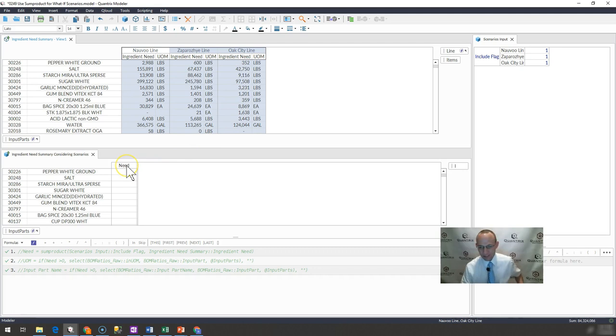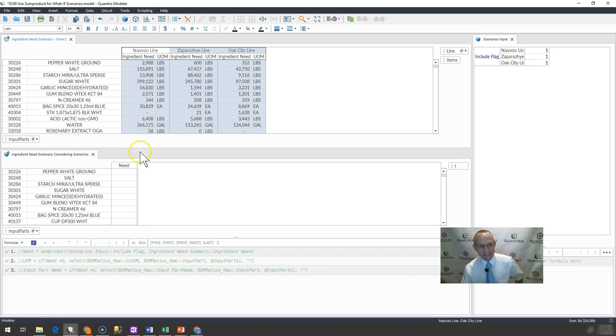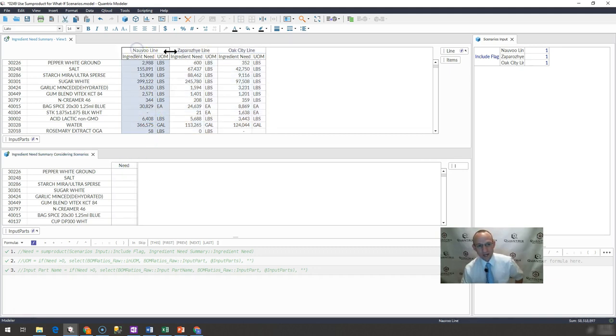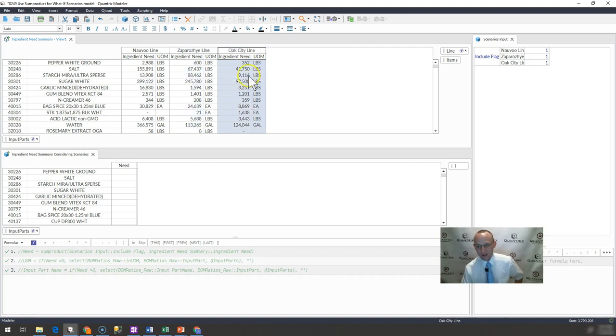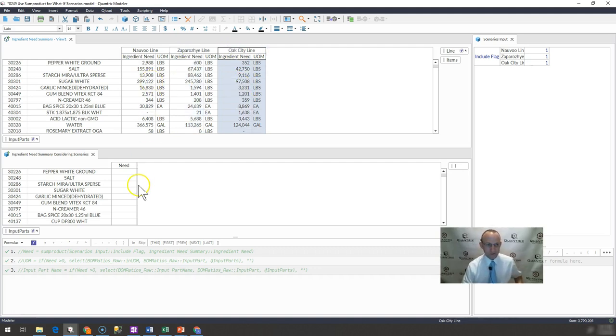And now what I want to do is I want to find out what the total ingredient demand needs to be across all the facilities. Now I realize I could insert a summary item and get that to happen. But I want to have it be in its own individual matrix. And I want to be able to control whether or not in that summary matrix, I have the Nauvoo line listed, the Zaporozha line, or the Oak City line, or a combination of the three. So how do I do that?